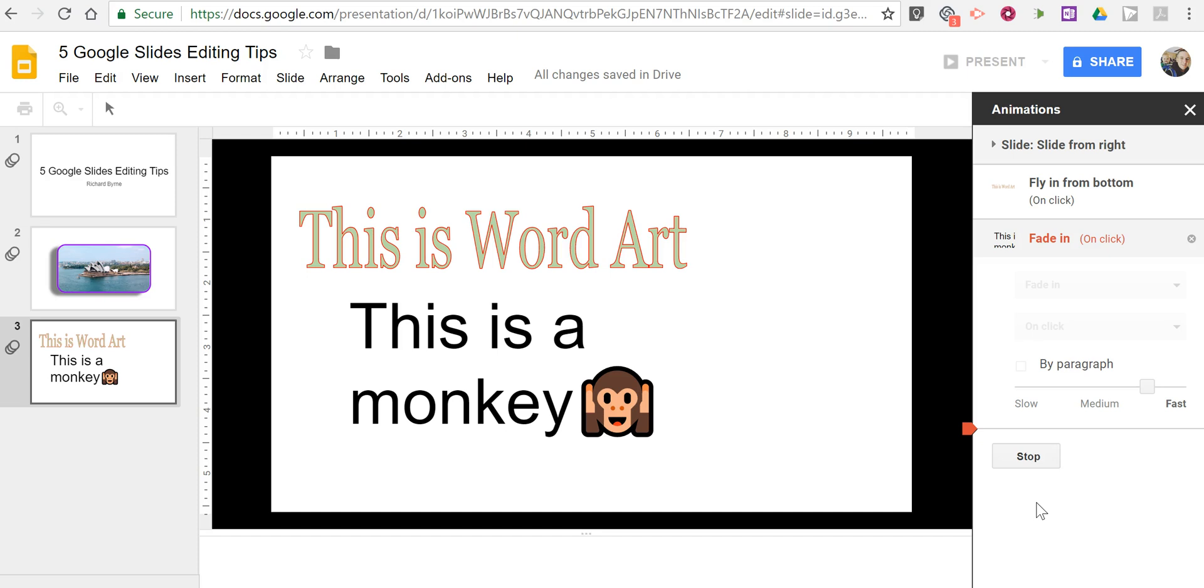So those are five Google Slides editing tips and tricks. As always, for more things like this, please check out free tech for teachers dot com and practical ed tech dot com.